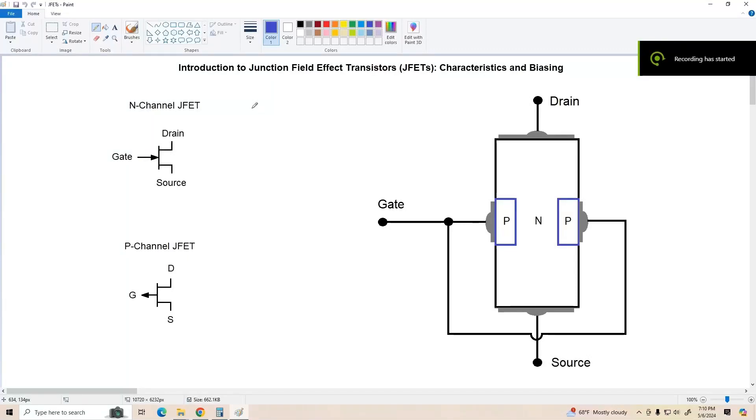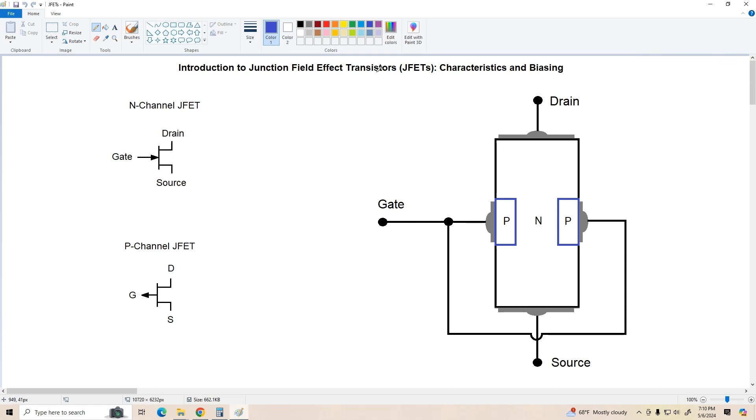Hey guys, welcome to Video 40. Today we're going to talk about a device you may have heard of, the Junction Field Effect Transistor, or JFET.